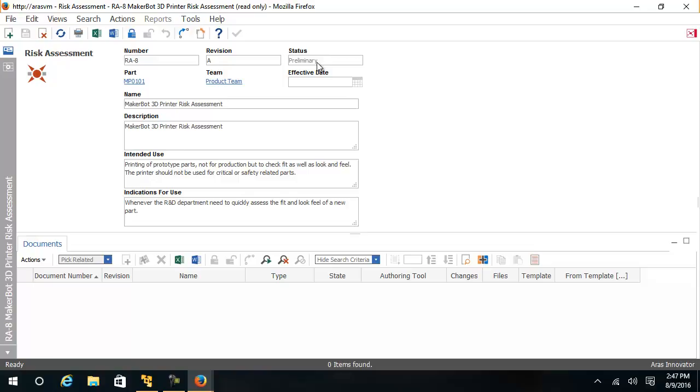As part of the risk assessment, we can see the intended use and the indication of use statements. If the text block is not large enough to hold the intended use or indication of use, a documents tab can be used to store this and other information.